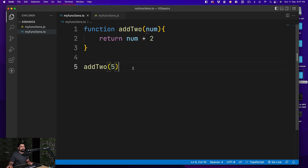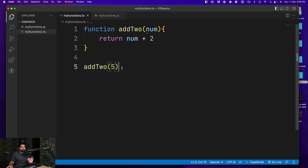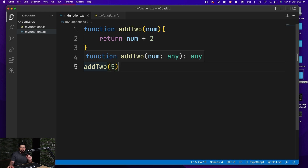The problem in TypeScript: notice here the first important thing is in this addTwo function, if I hover over it we see 'any', and 'any' is a problem in TypeScript. Whenever there is inference of the data type, it is usually fine for variables, but in the case of functions — not so good. The function addTwo accepts a number which is typed as 'any', which is problematic.